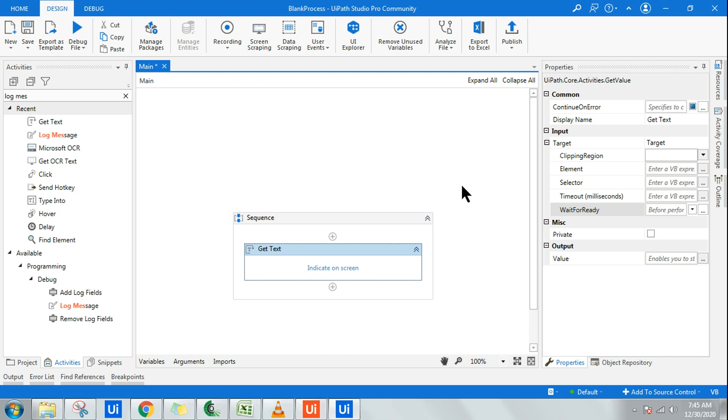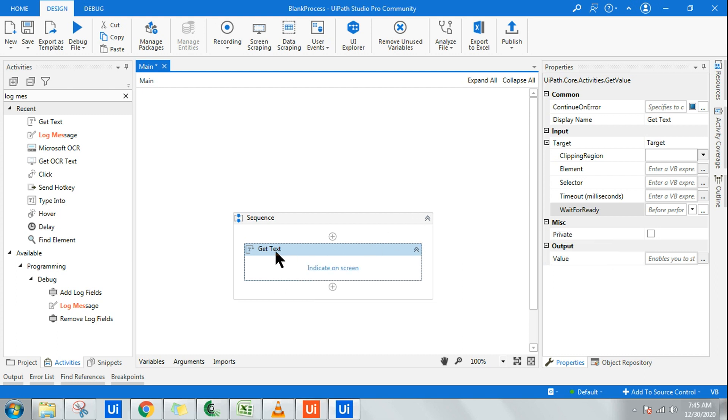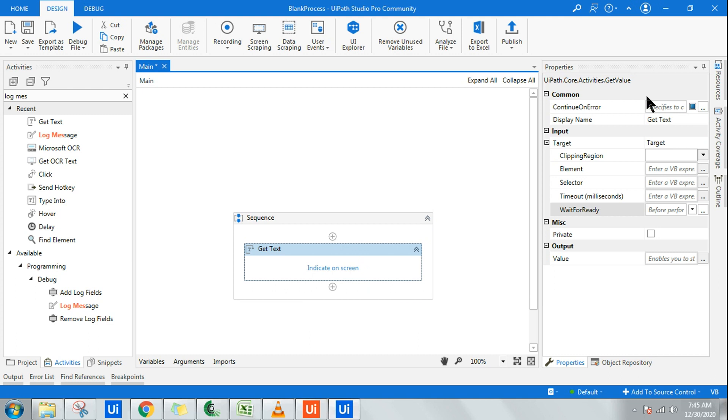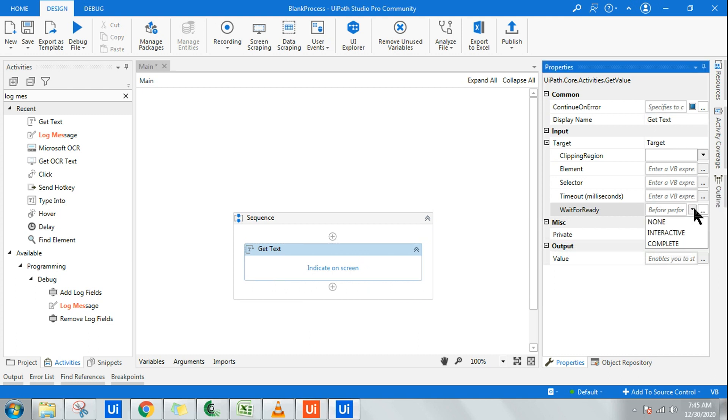Hello friends, let's learn how to use get text activity in UiPath. While using get text activity, are you aware of what these options are used for? For example, wait for ready: interactive, complete, or none.